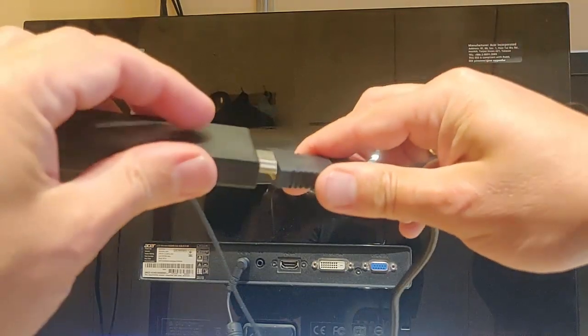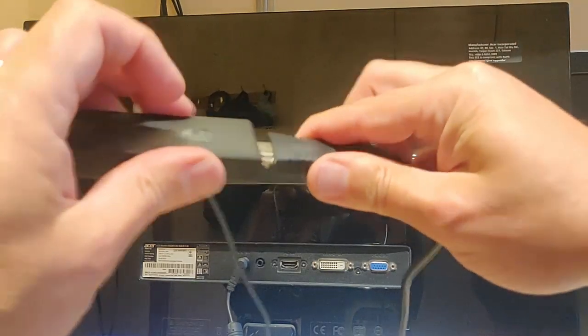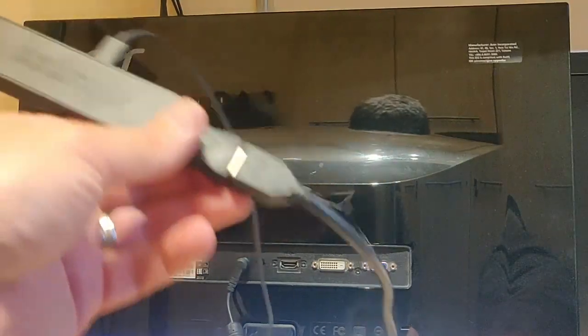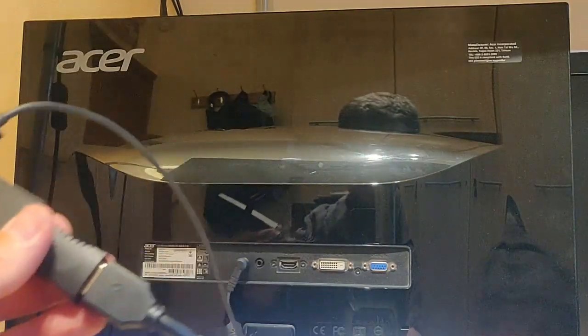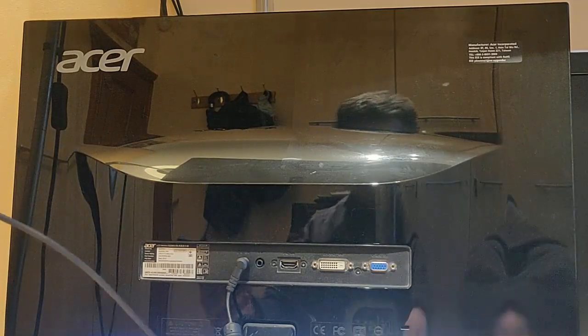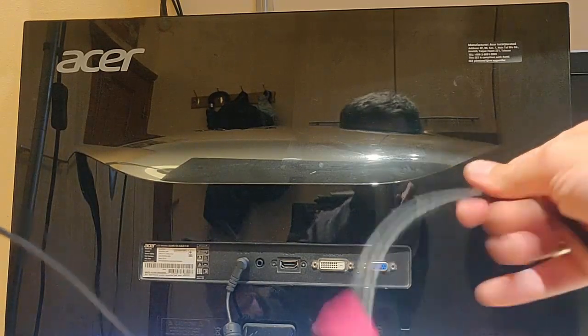Plug the Fire stick in there like so, and the other end into the back of the TV.